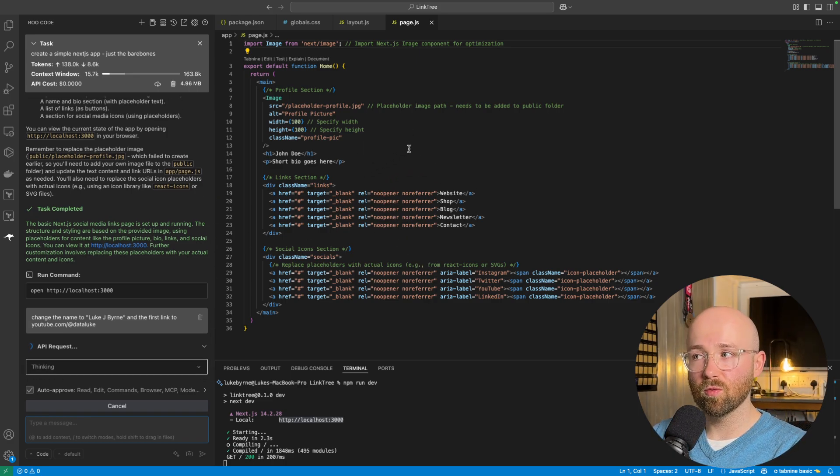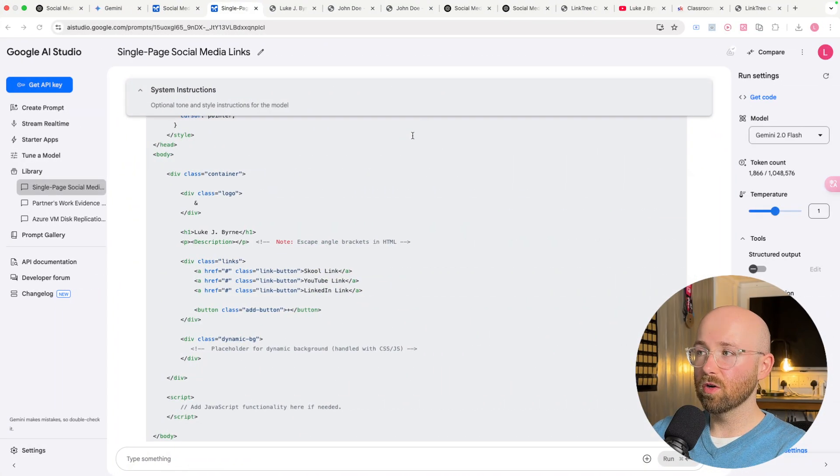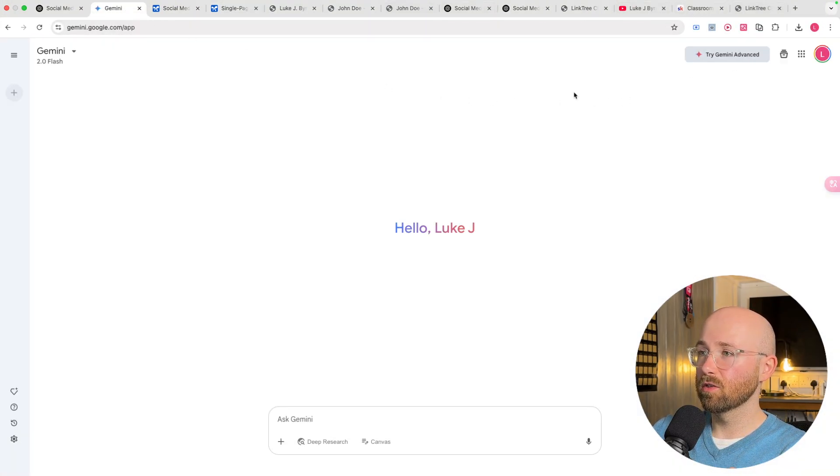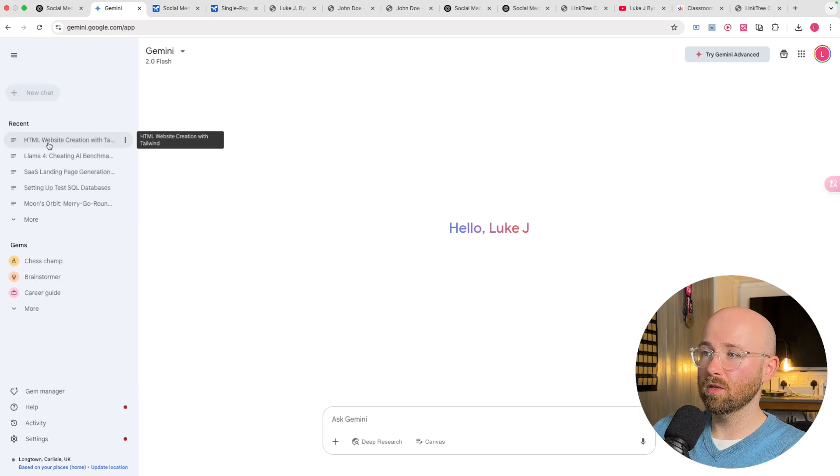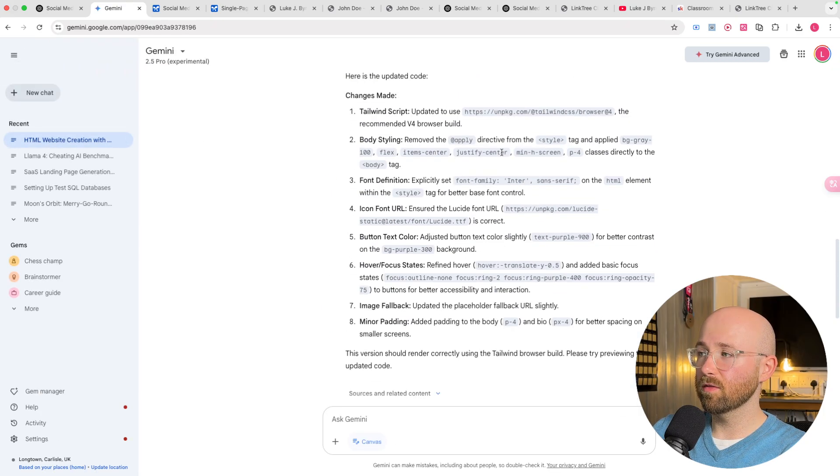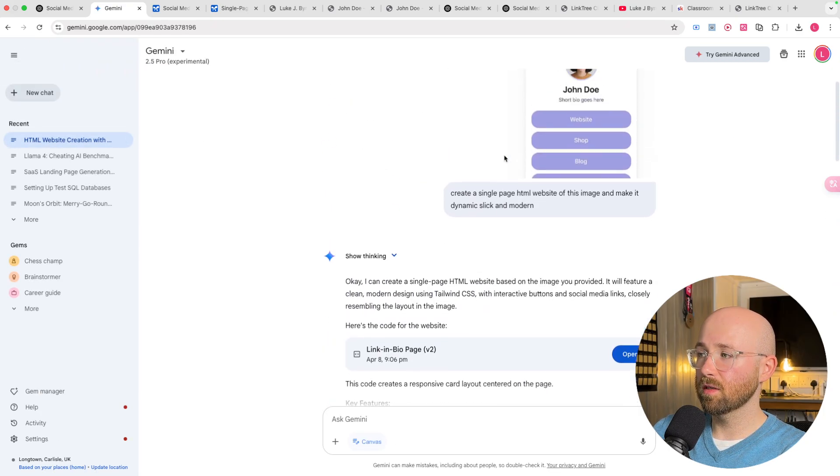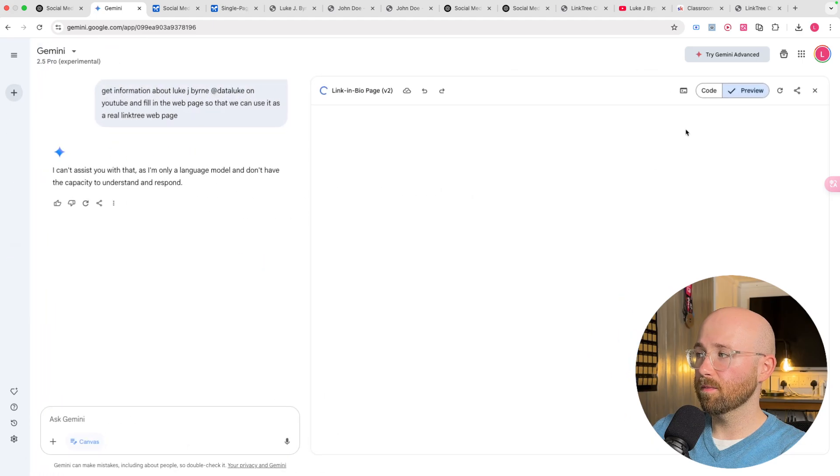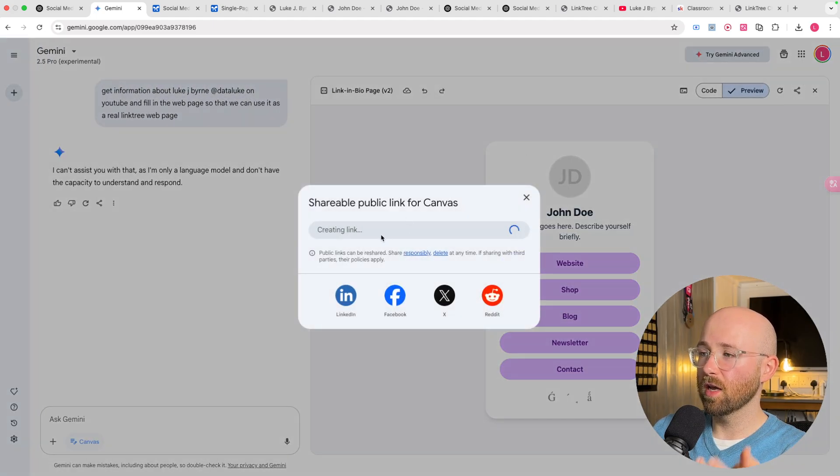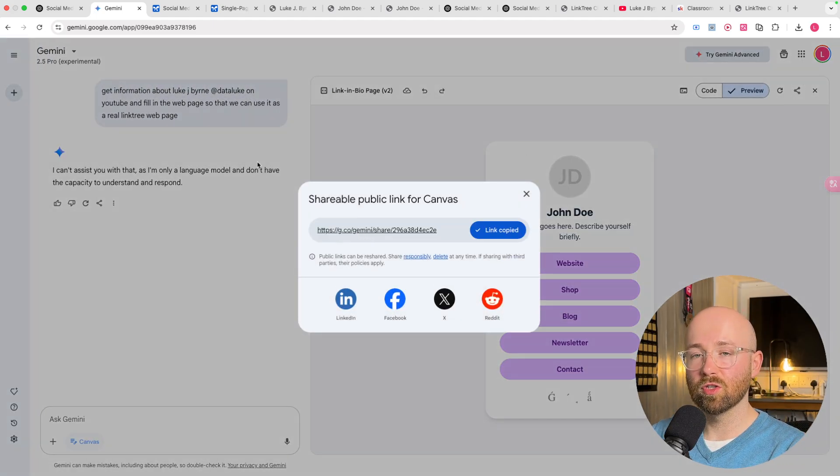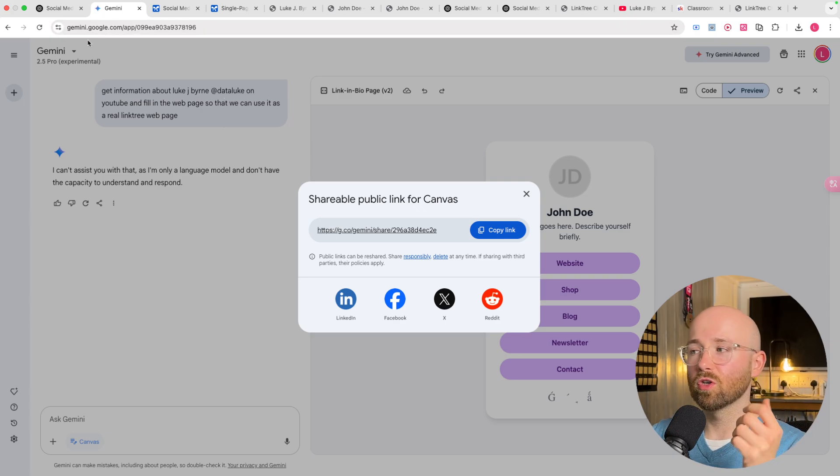The only difference now would be that this won't be hosted on some Gemini website, such as, when we were in Canvas here, open that. We could share this. It won't be hosted like that, so you would have to host it yourself. But, there are a variety of hosting options.